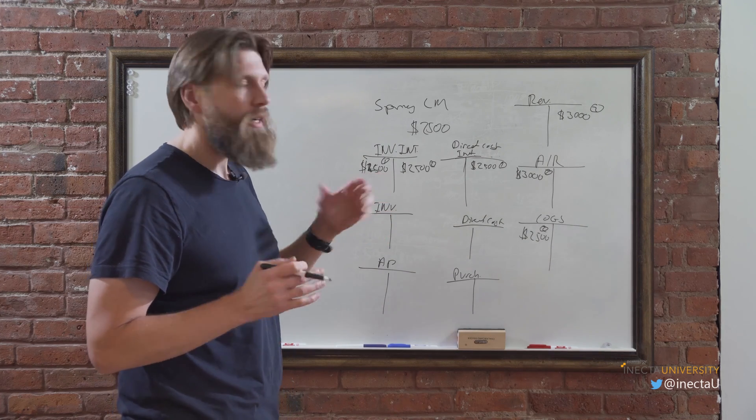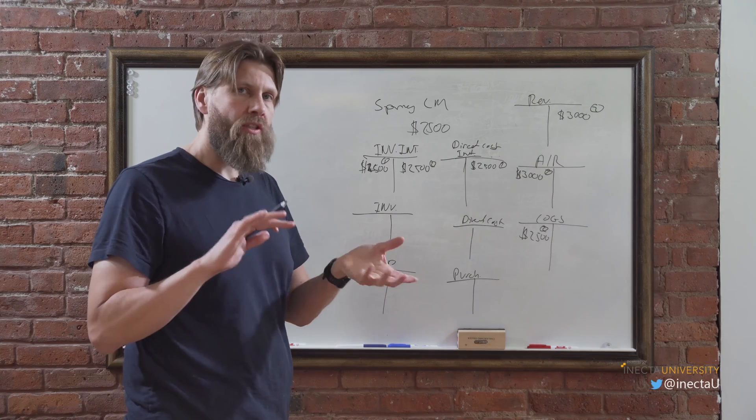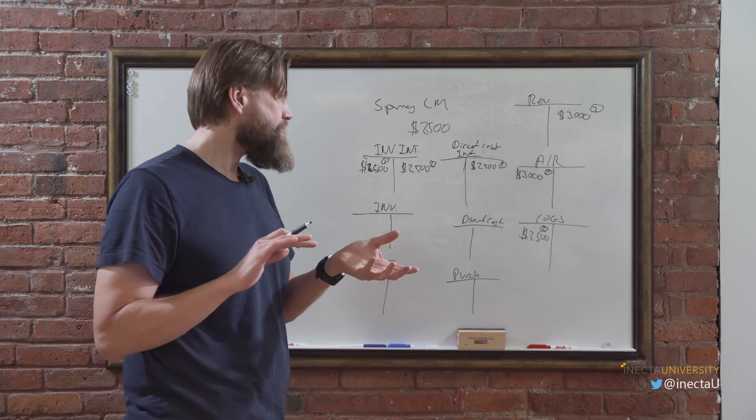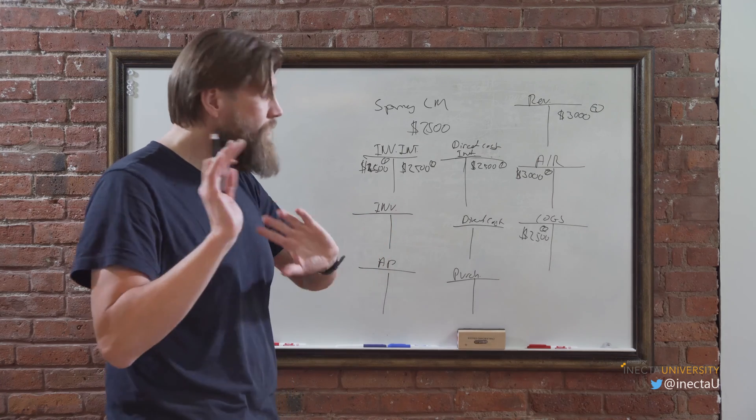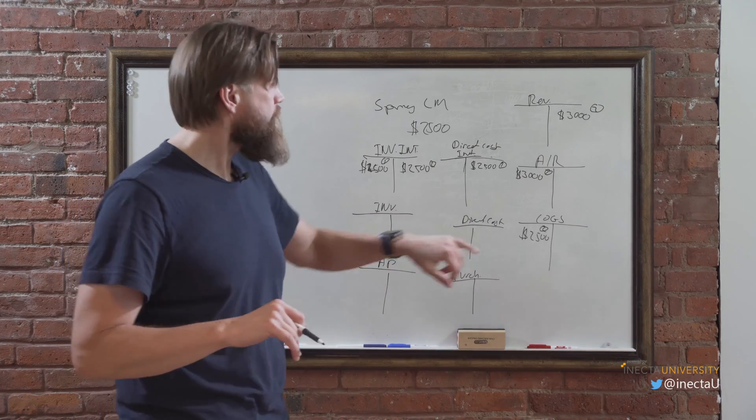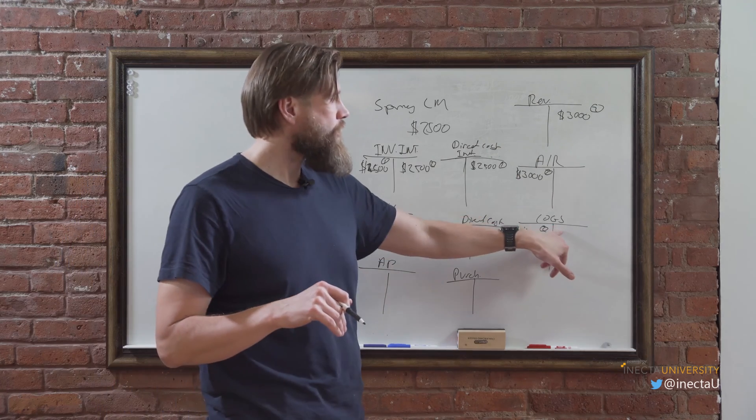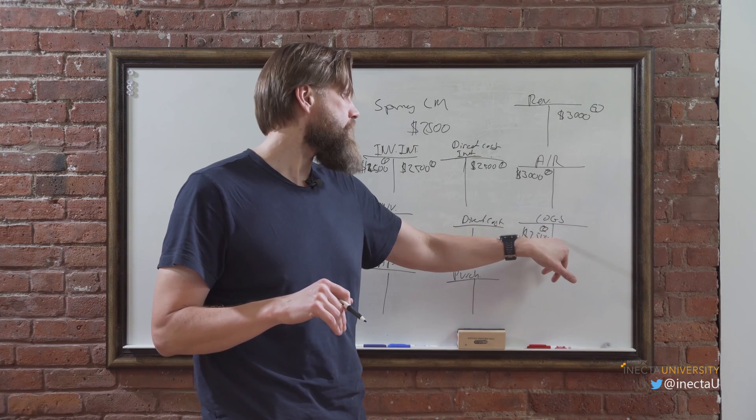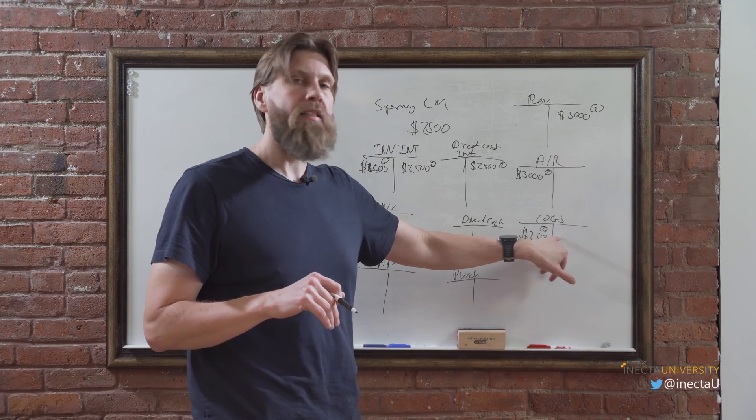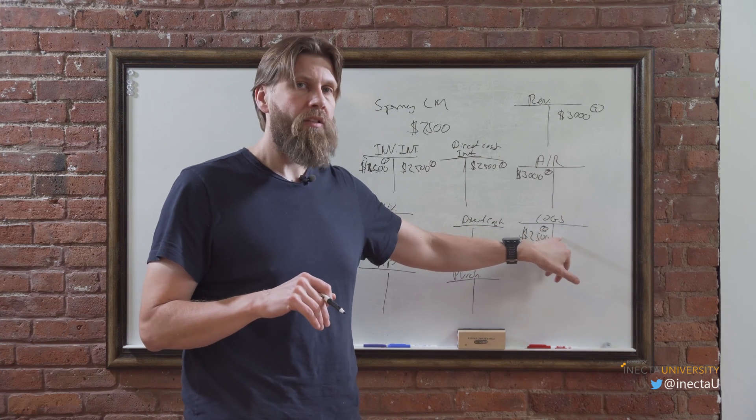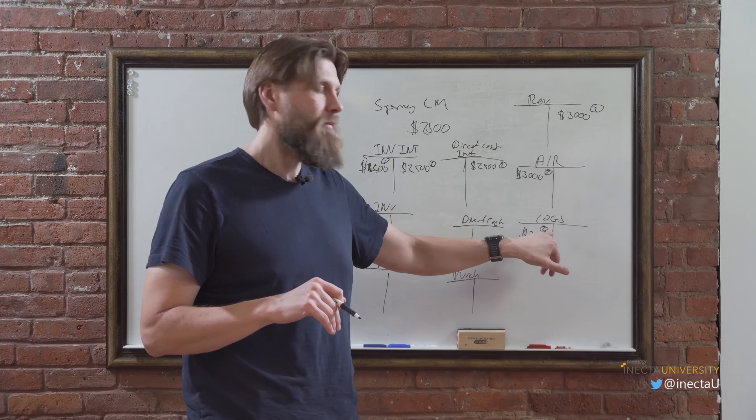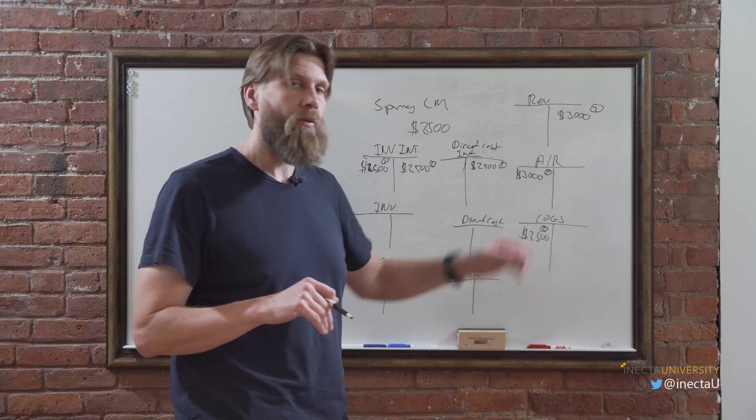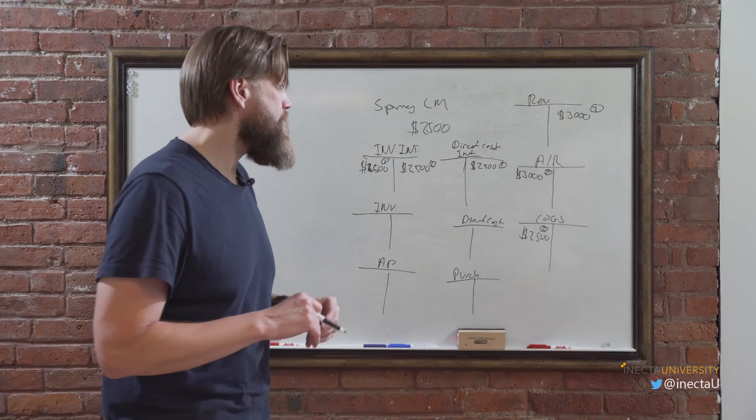Then when we actually flush this out, there was one question, does it hit cost of goods sold interim? Because there is a cost of goods sold interim in the system and it does not. And you'll see that in the system as we post in a little bit.